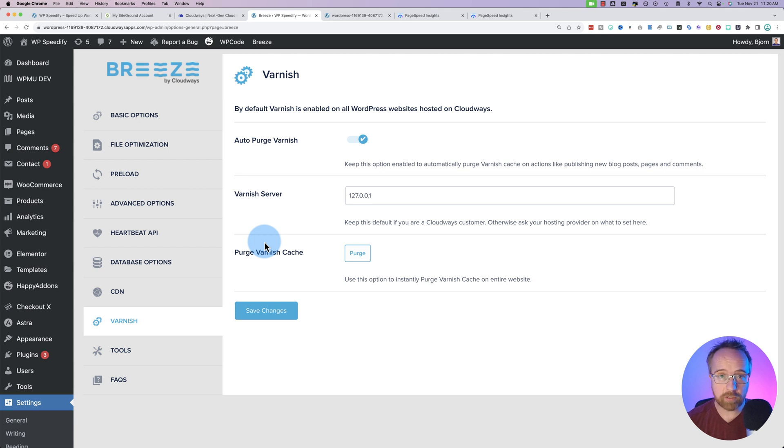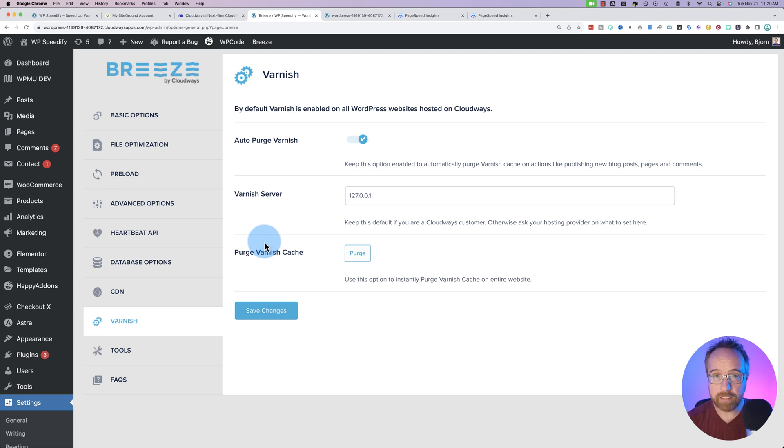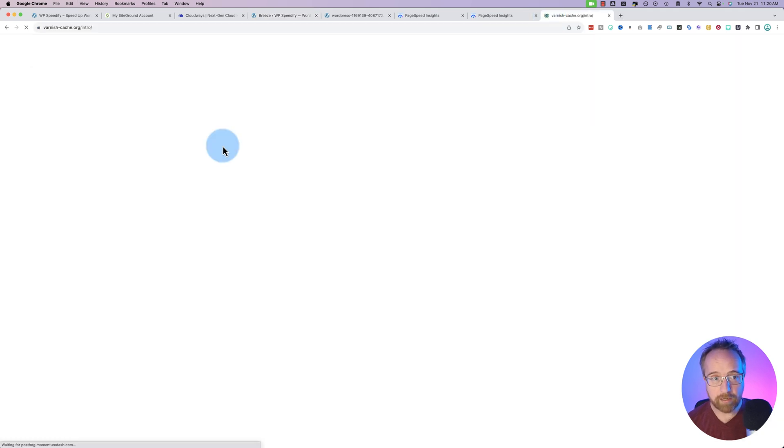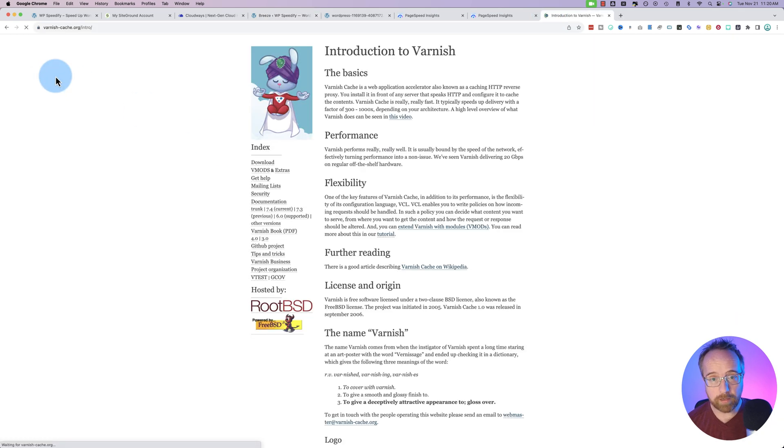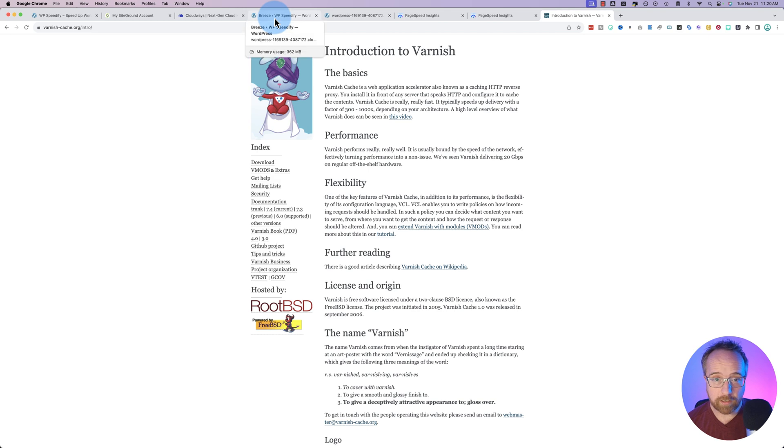And Varnish is even able to cache based on location around the world. So if you have a website that translates, so if you have an English version, the Spanish version, Chinese version, it will load a cached version of the correct language to the correct person based on their IP address. So it loads even faster. There's a whole bunch more to know about Varnish. If you want to know more about it, I'll link to this page in the description down below.